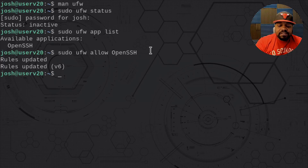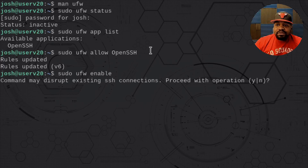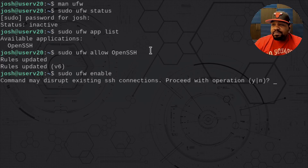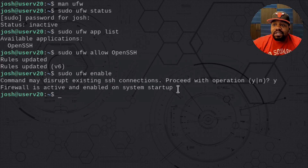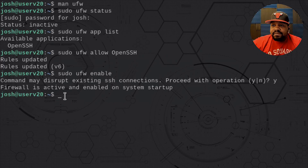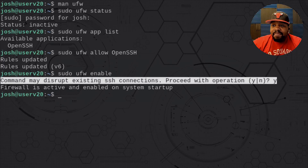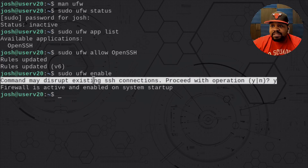The command to enable the firewall is simply sudo ufw enable. One cool thing about this command is that when you reboot the system, it will start the firewall automatically. I'm going to type Y for yes, and we shouldn't lose our connection. As you can see, it gives output saying 'firewall is active and enabled on system startup.' It warns you: 'command may disrupt existing SSH connections — proceed with operation yes or no.' That's why you want to make sure you have that rule enabled for OpenSSH first.